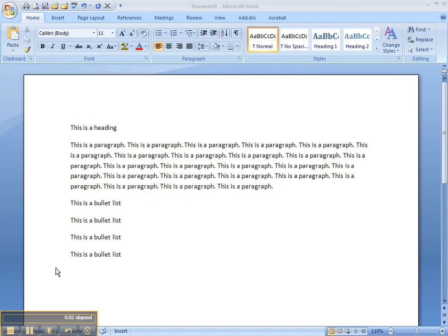In the following video, we're going to take a look at how you can modify styles in Word. Now this is Word 2007. You can do the same thing in 2003, but of course it looks a little bit different because the user interface is different.